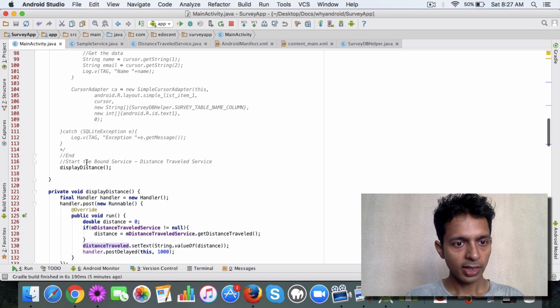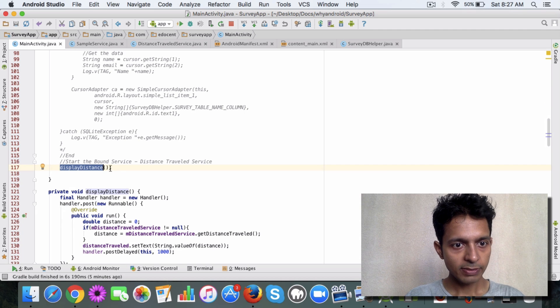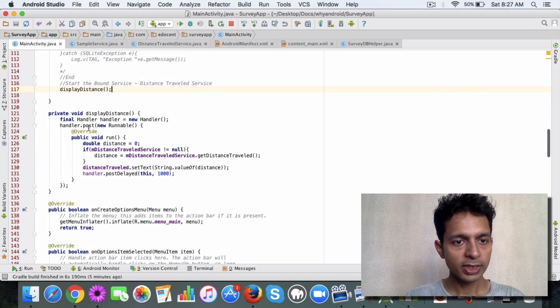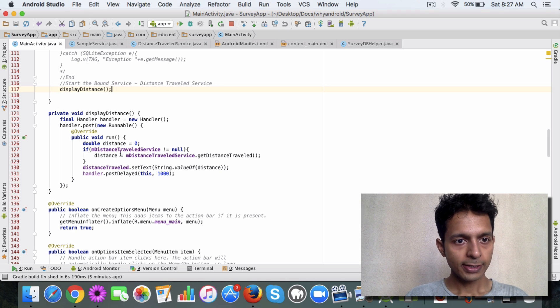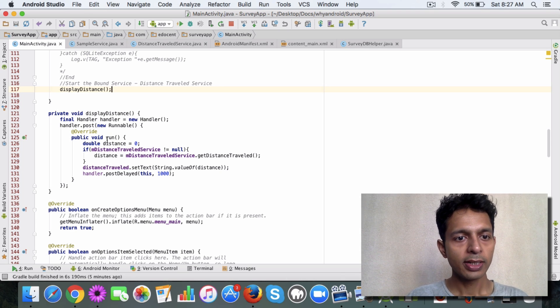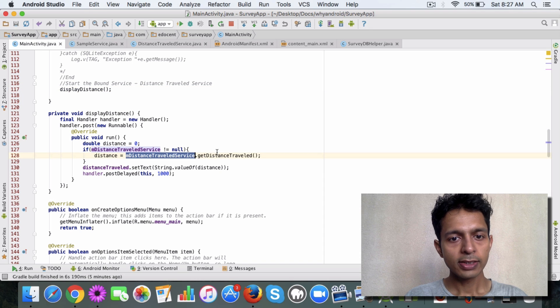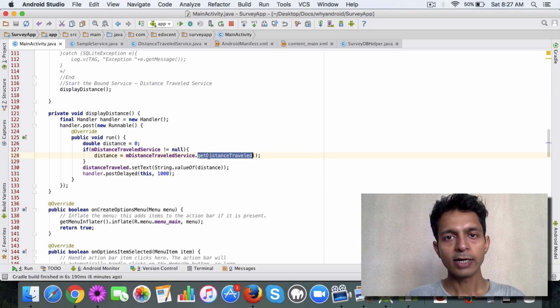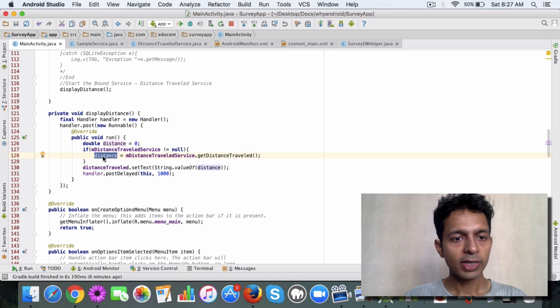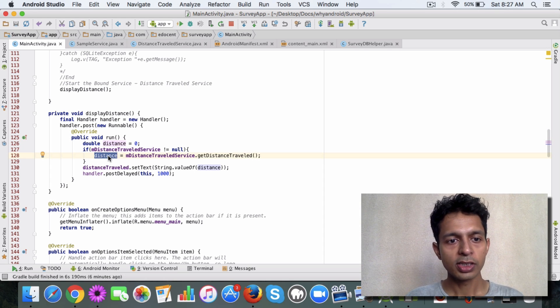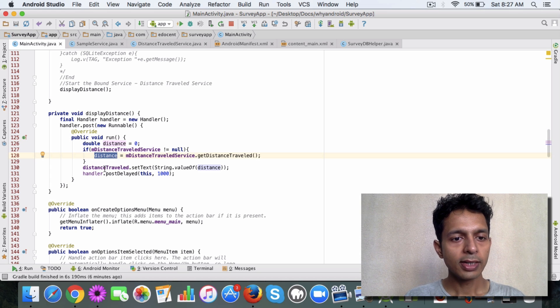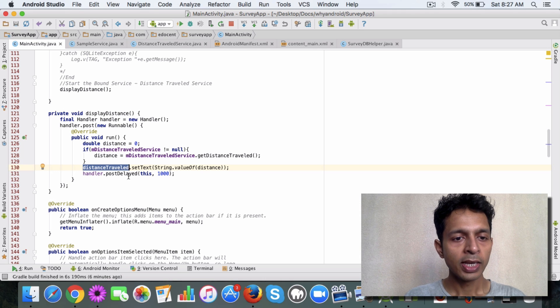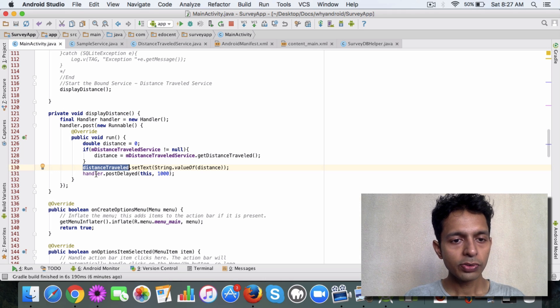In the onCreate method you need to call this displayDistance method. This is a new method I created and what this does is it creates a separate thread. It keeps on calling the service, the getDistanceTraveled method of the service, and it keeps on calculating the distance whatever the distance the user is traveling. Once it is done, then the TextView displays this as text.